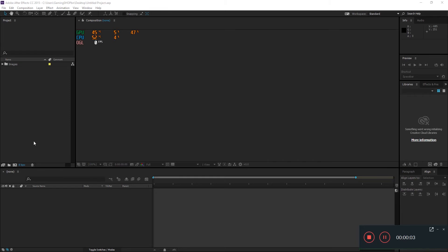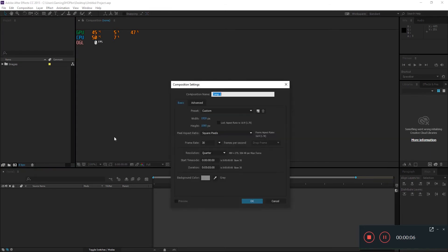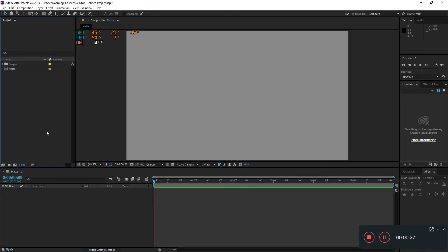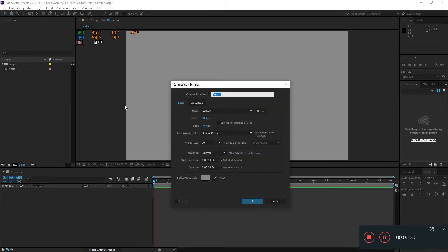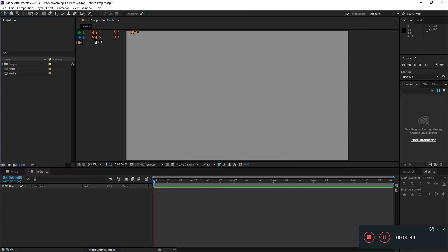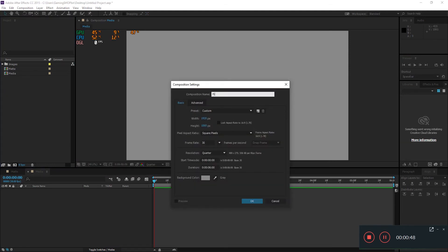Here we are in After Effects. The first thing we're going to do is create a new composition. We'll call it 'matte' with 1920 by 1080, frame rate 30 per second, duration around 6 seconds, and hit OK. Then we'll create a second composition called 'media' — same settings: 1920 by 1080, 30 frames per second, 6 seconds — and hit OK. We'll also create a final composition called 'final,' same settings, and hit OK.